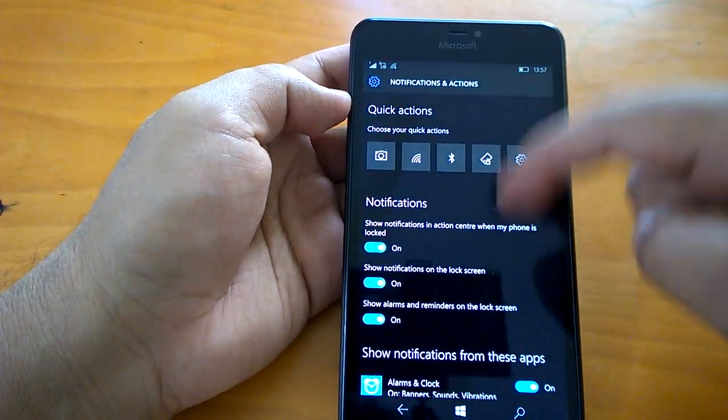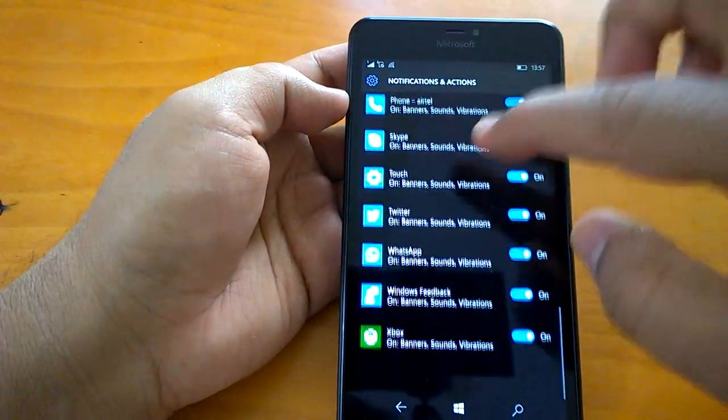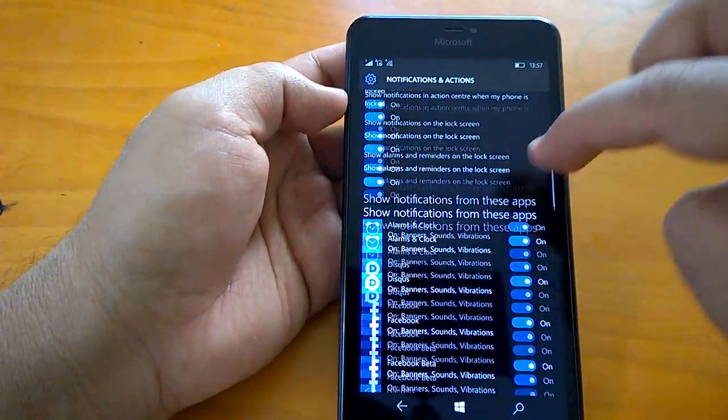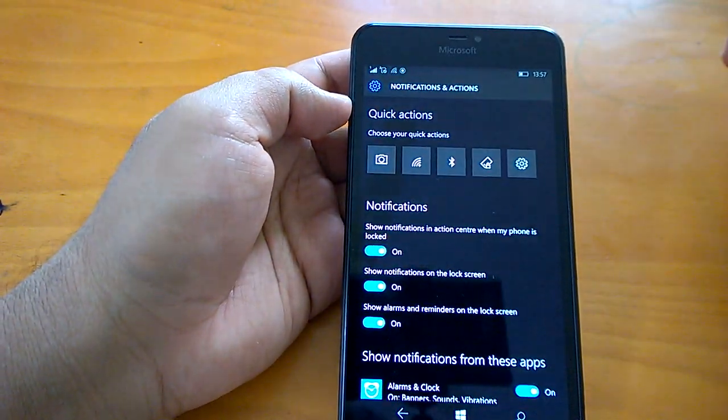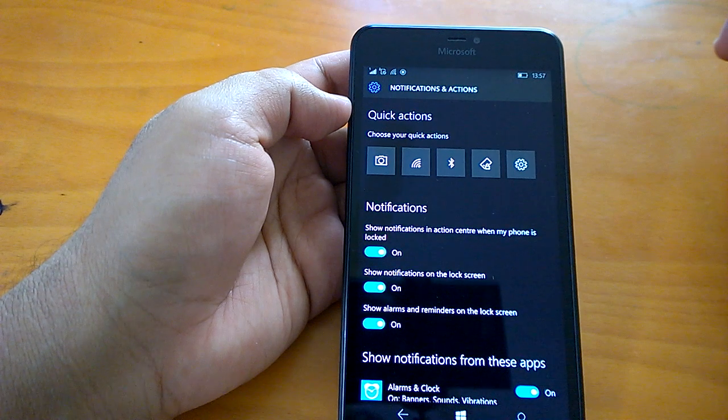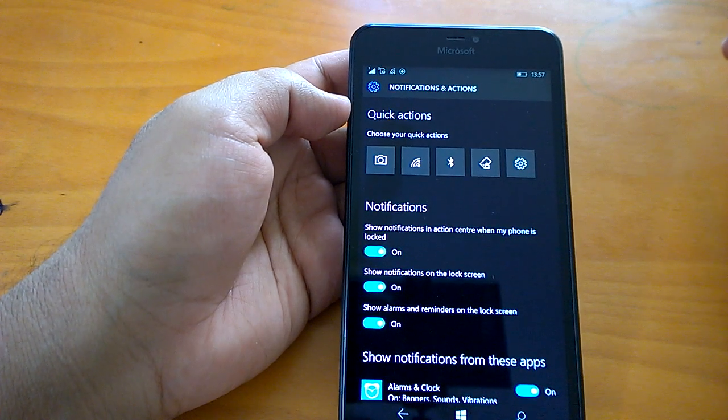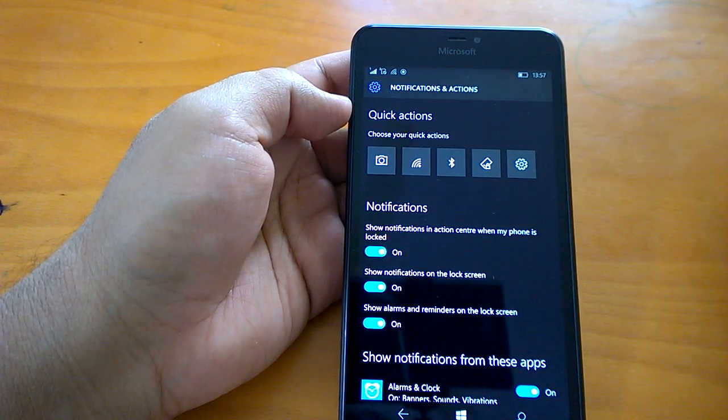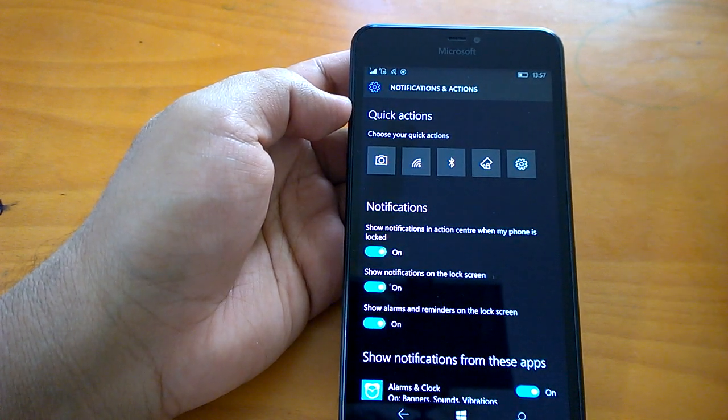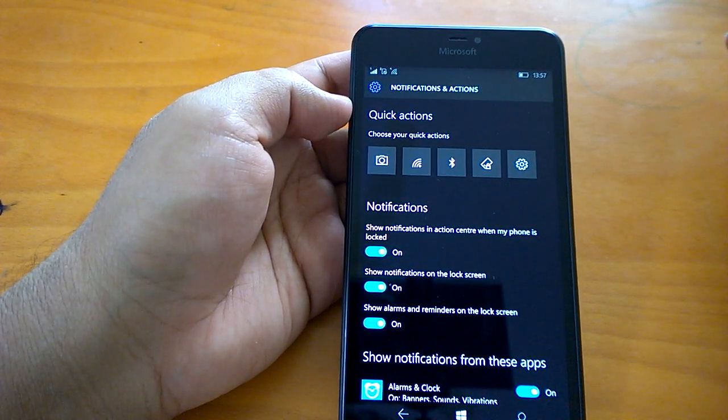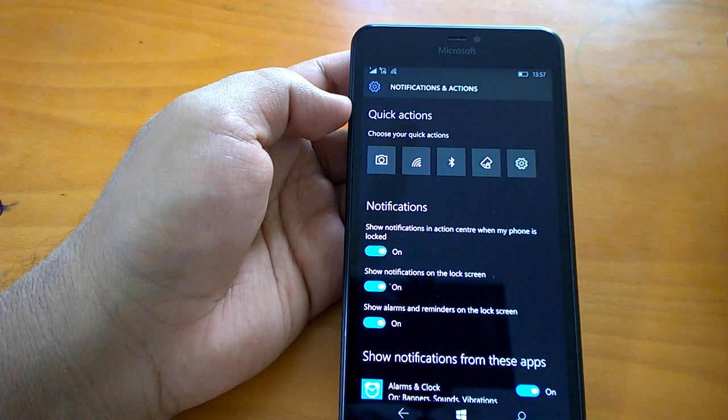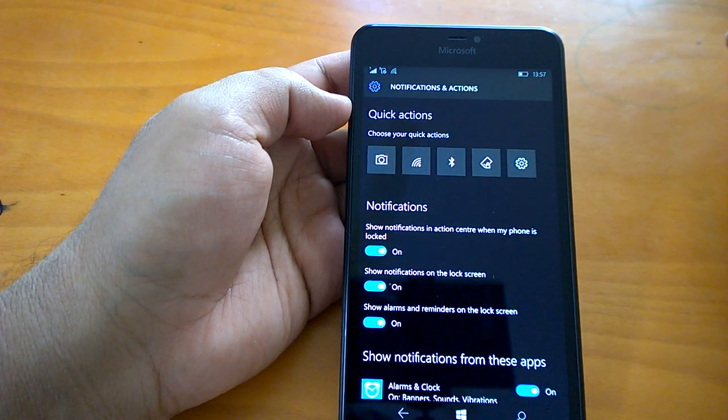Hi everyone, how are you doing? Kamal here, and I welcome you all to the hands-on video impressions of build 10586.36, the second cumulative update to build 10586 and the latest preview build pushed by Microsoft.